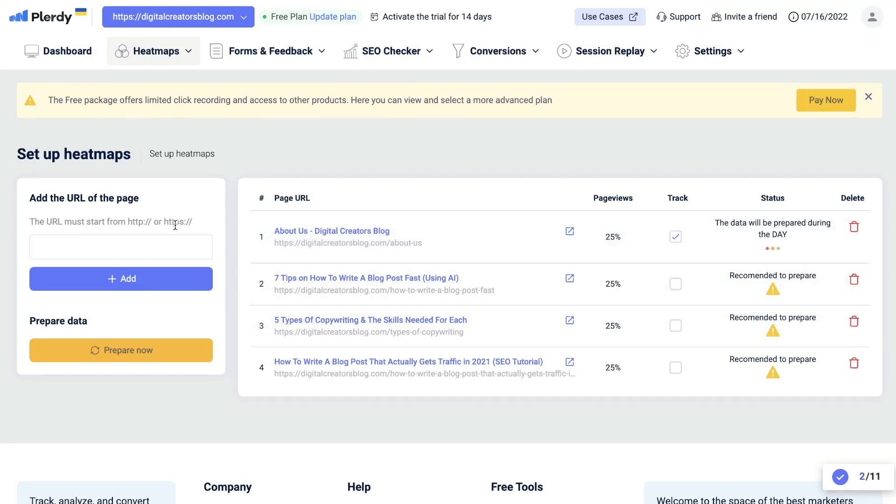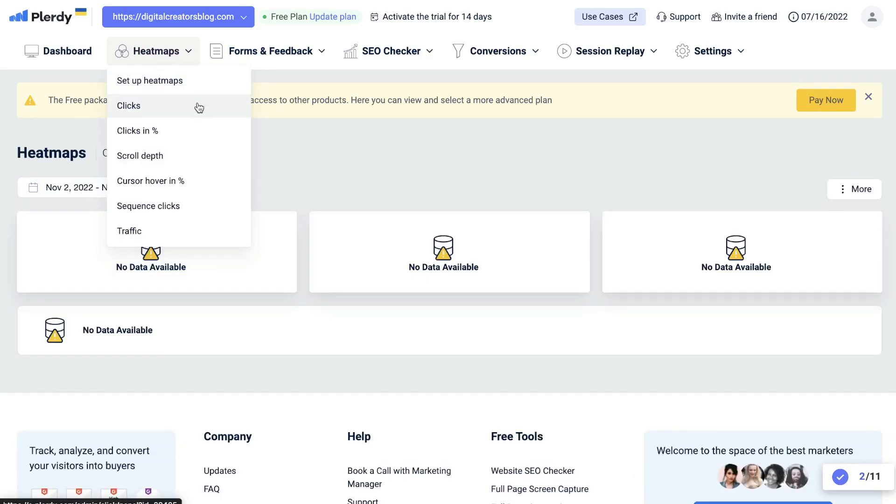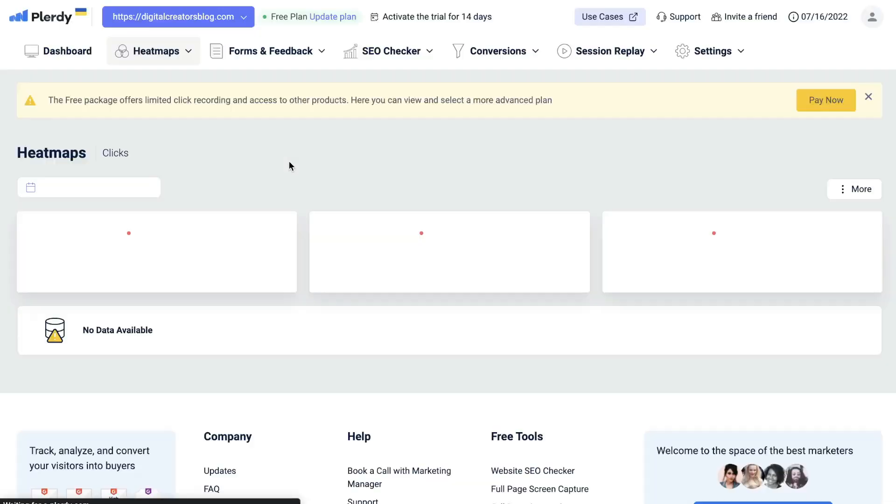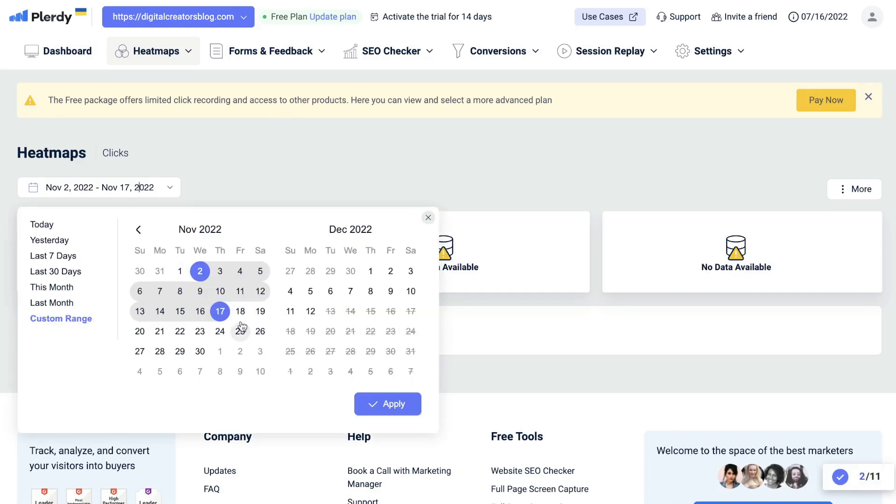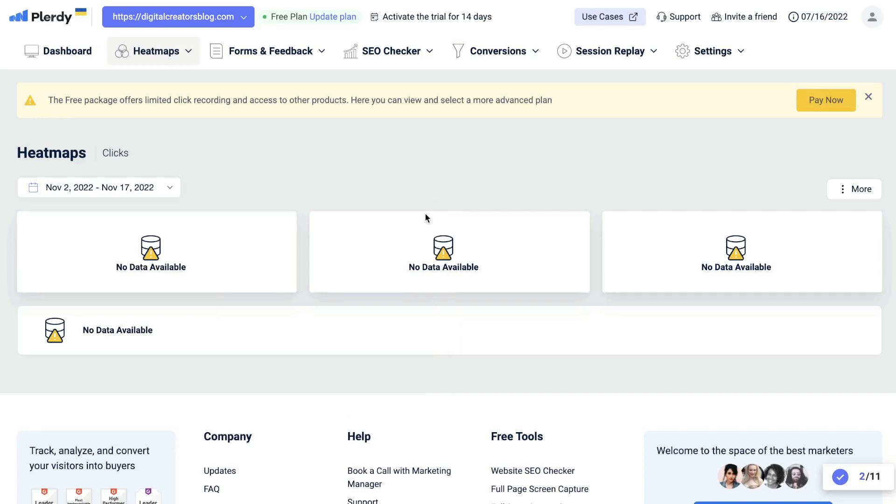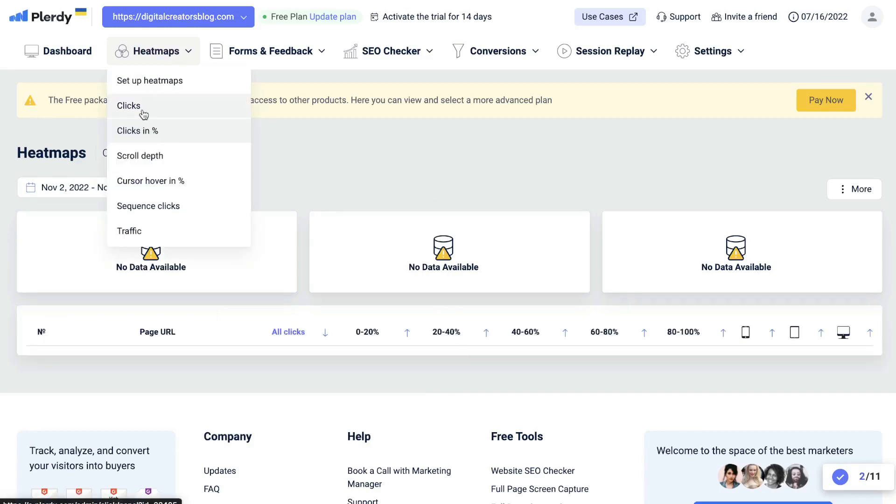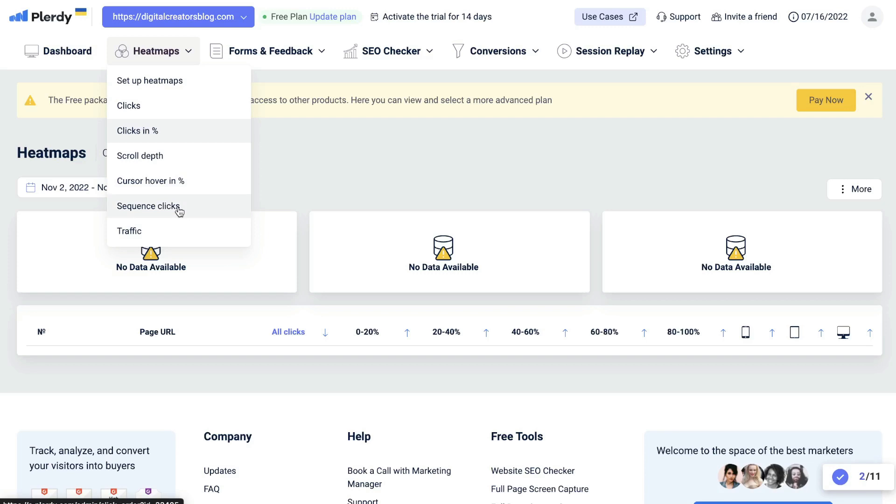If there's another web page which you would like to track your heat maps, you can add that URL on this section on the left hand side here. Below that will be your clicks. This is going to be the data which you'll get back from those heat maps once they're set up and tracking. You can take a look at it by duration or by single days and figure out where people are clicking on those specific web pages. Below your clicks, you also get clicks in percentage, scroll depth, cursor hover in percentage, sequence clicks and traffic.